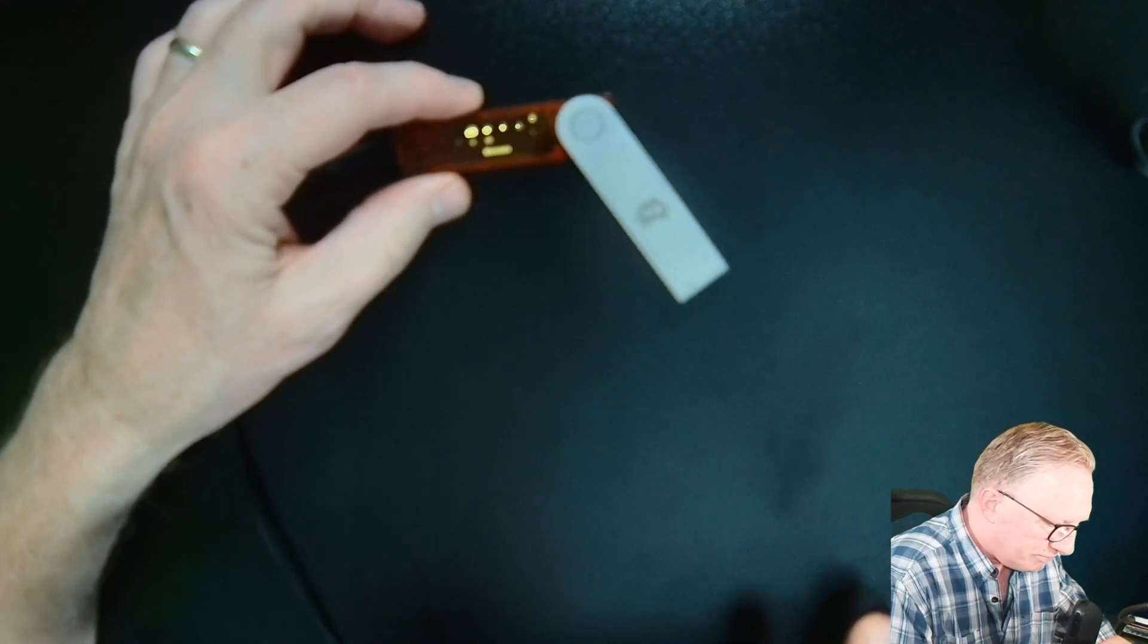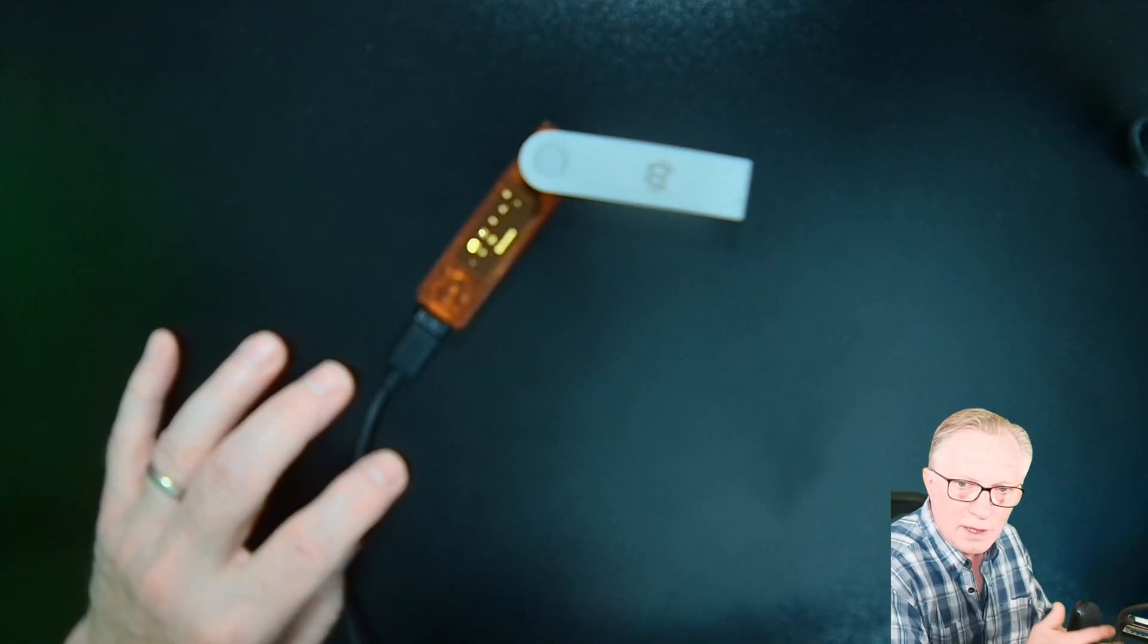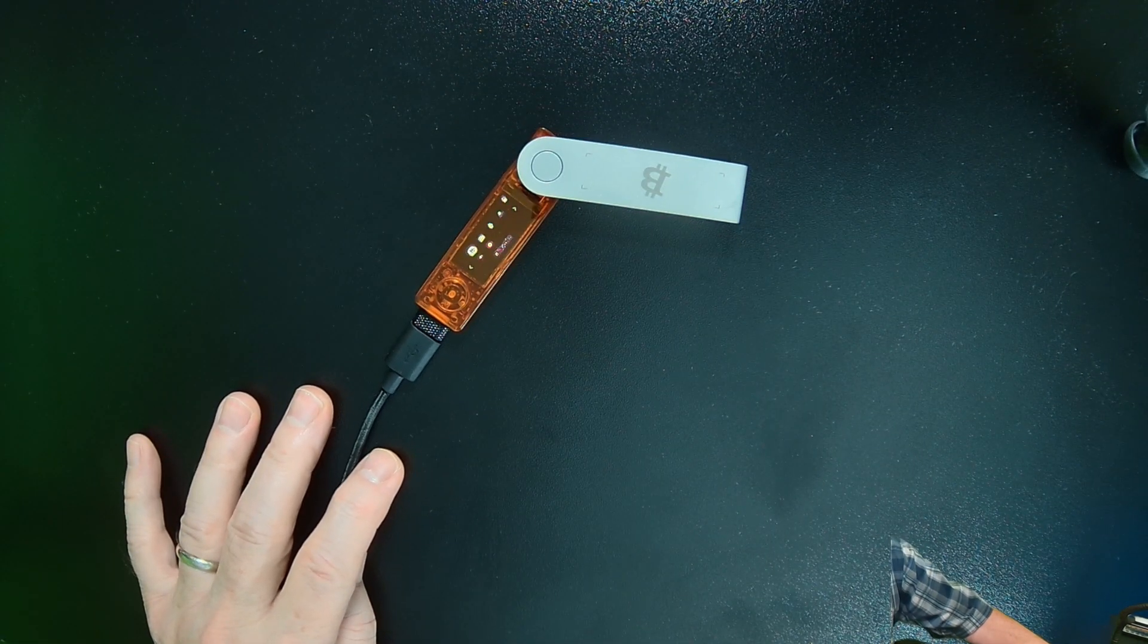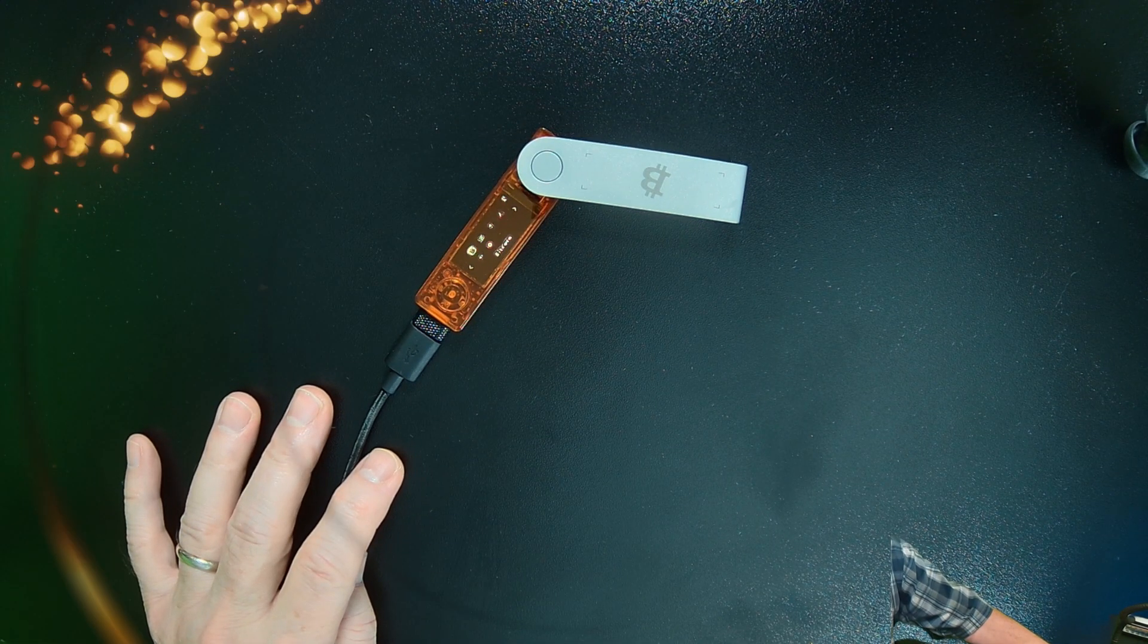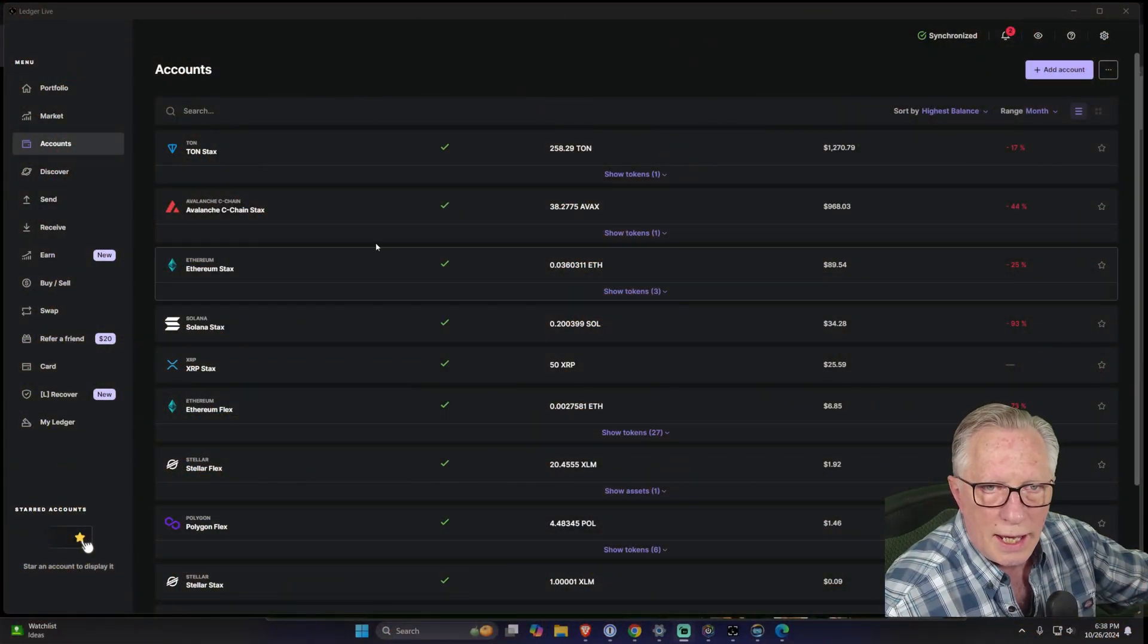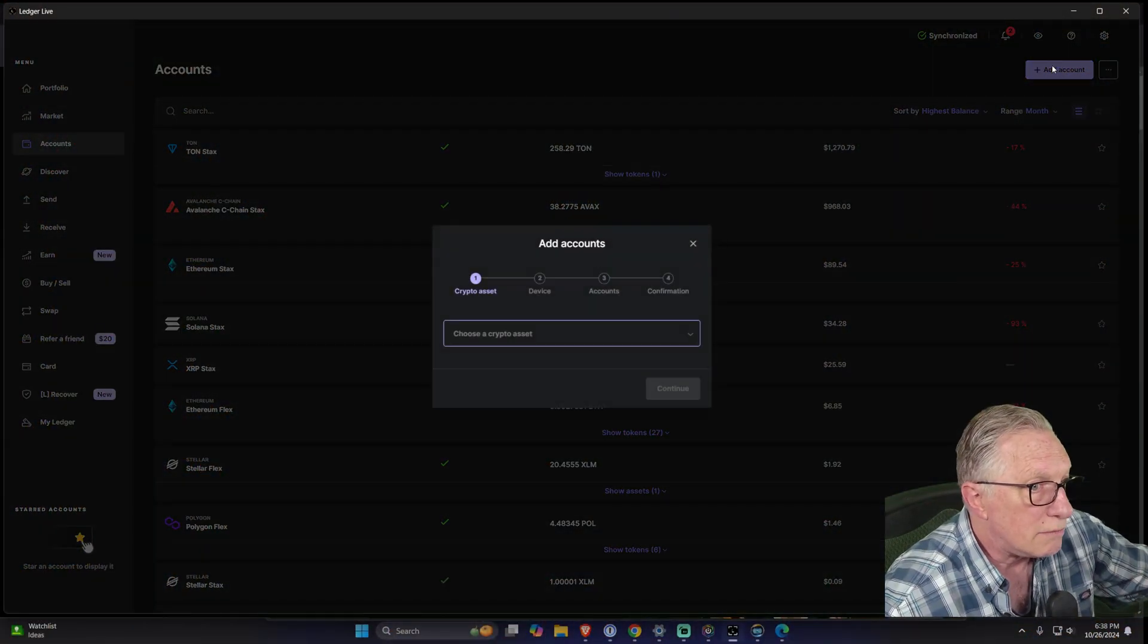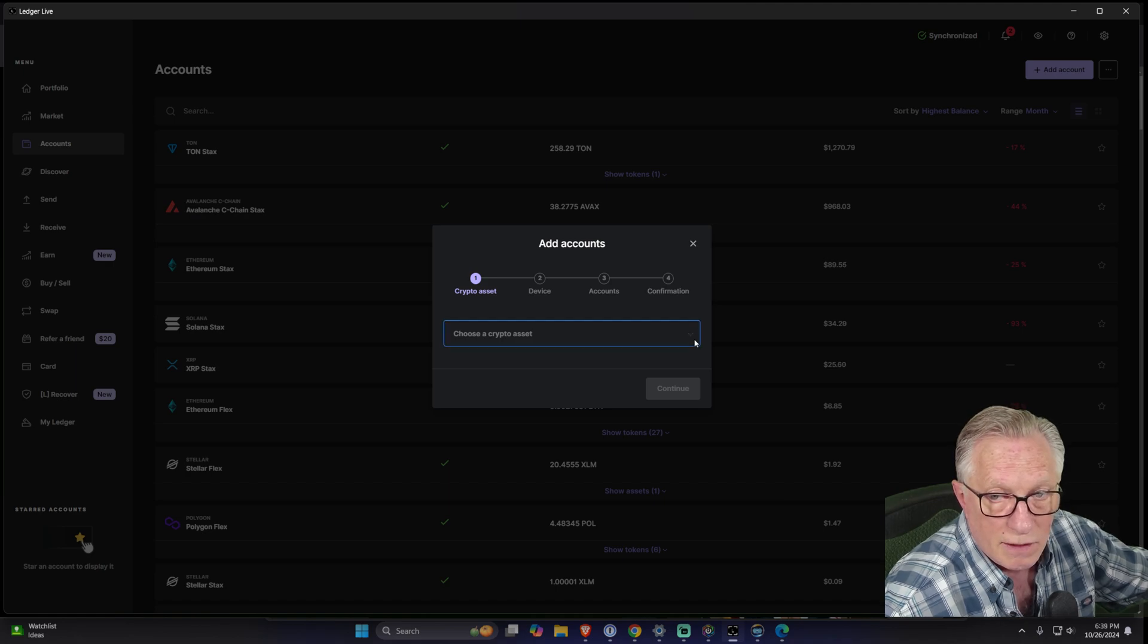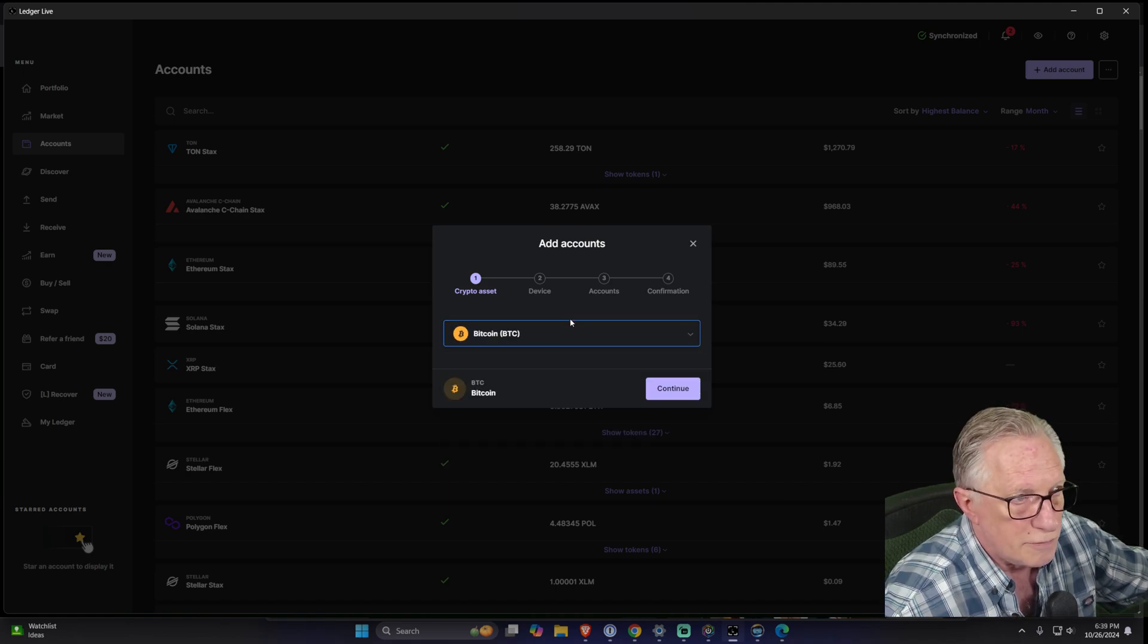We have the device connected and the PIN is entered. All we have to do is go over here to Ledger Live and say add account. That's it. The device is set up and is connected.